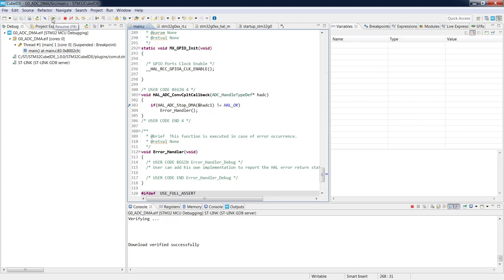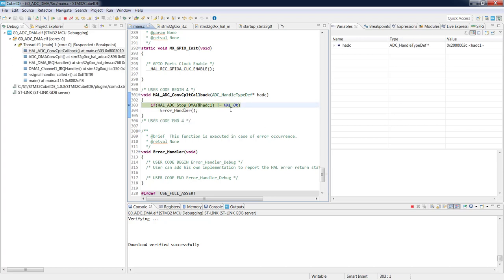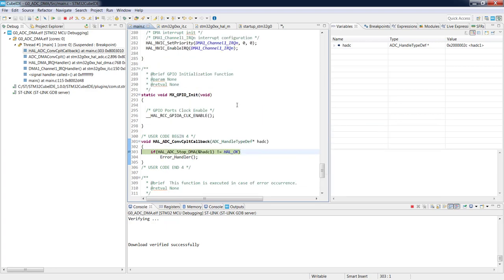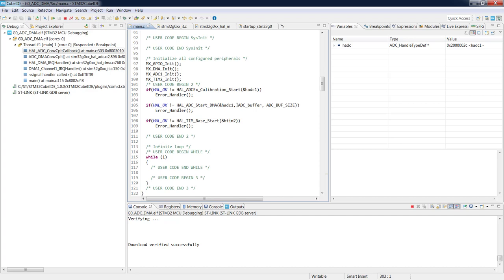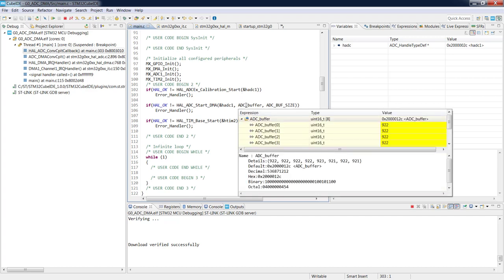Execution stops at the breakpoint. Now we can inspect the buffer. The values are not yet temperature values — they are raw ADC readings that need to be converted. Right now these are pure readings from the ADC; they need to be converted to temperature. For this, we need the reference voltage value, which in our case is the board's power supply of 3.3 volts. There is a special macro available to convert these values into Celsius degrees.